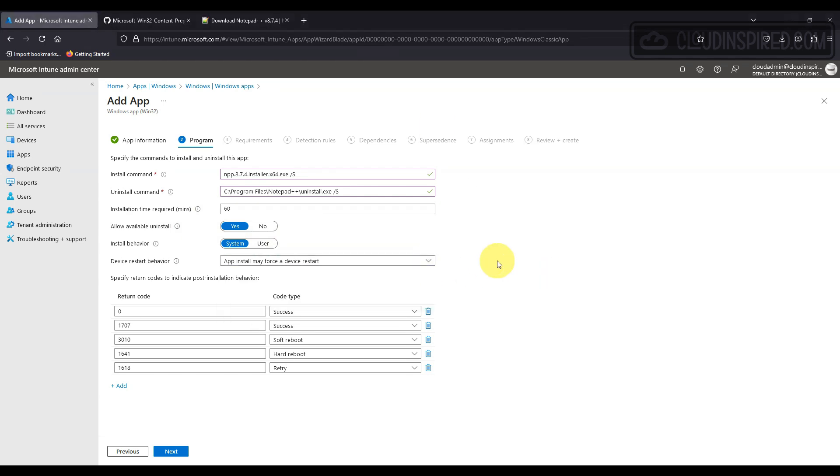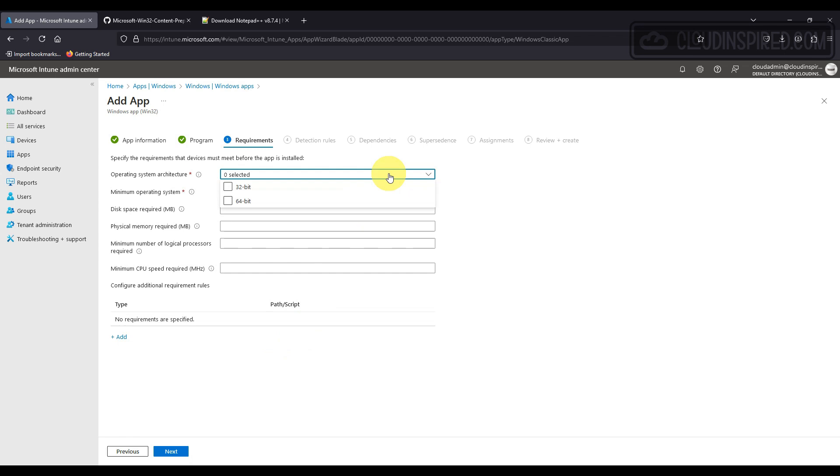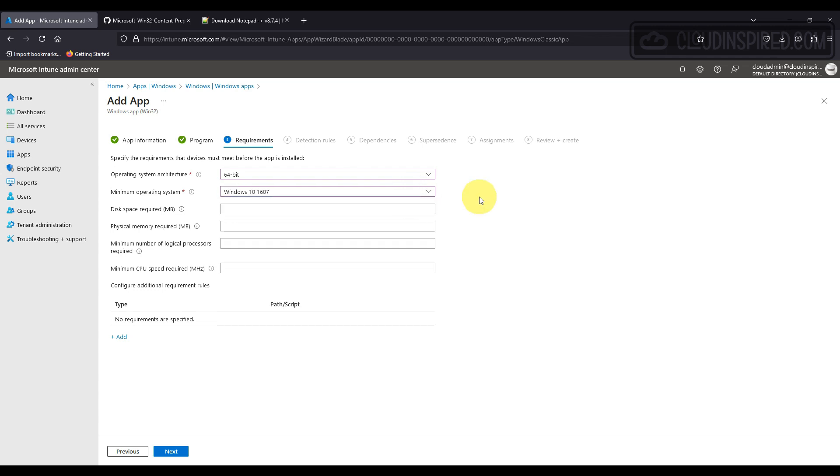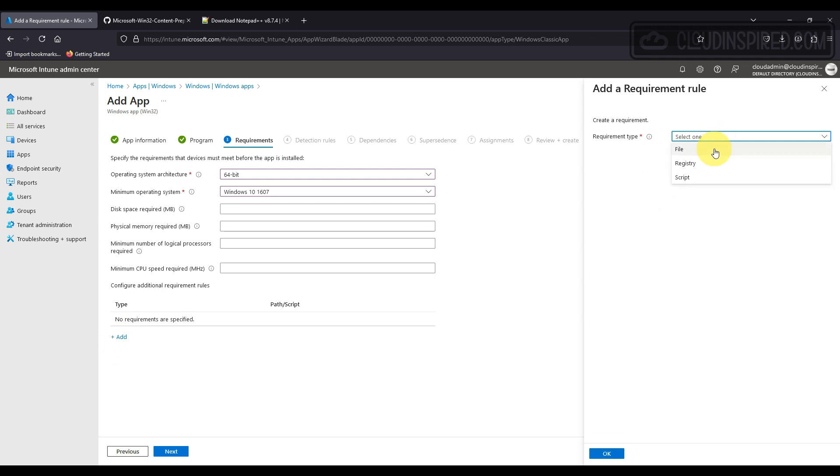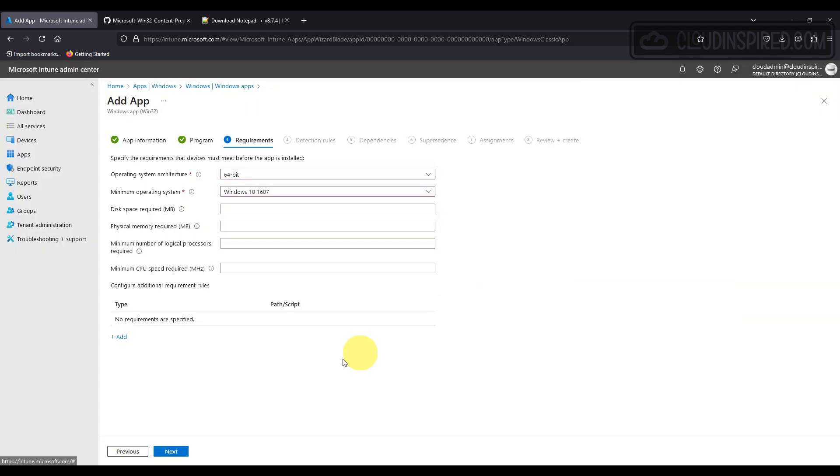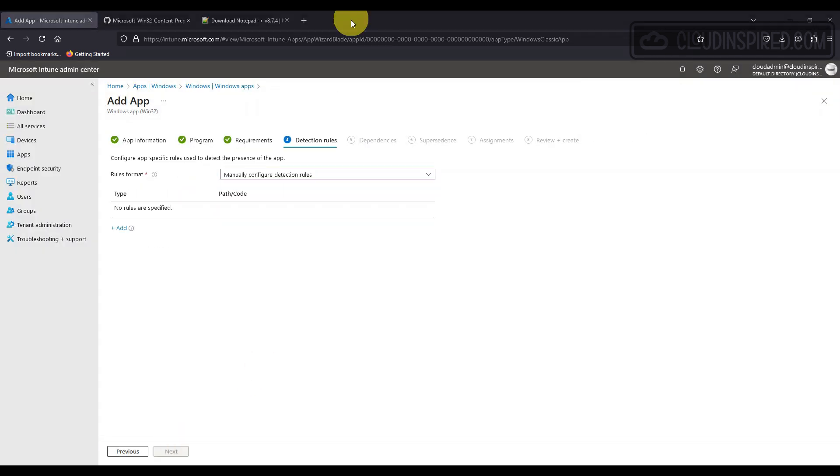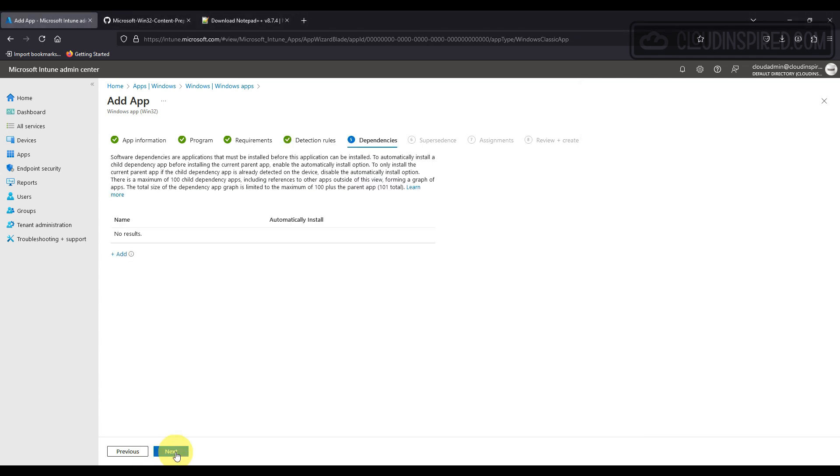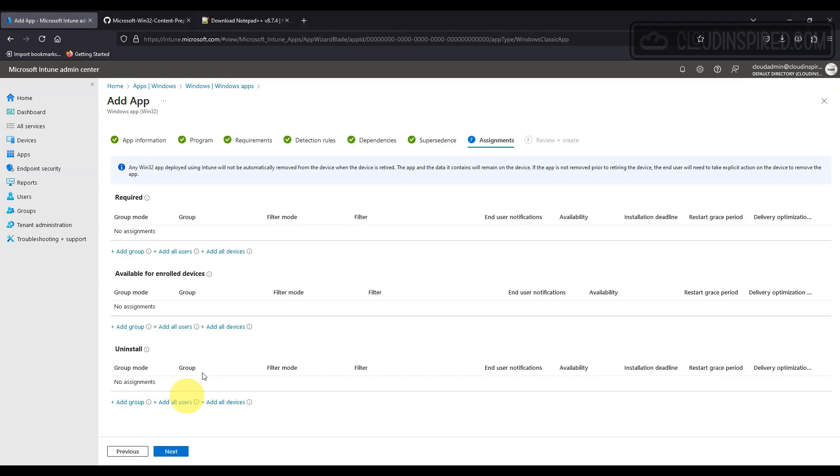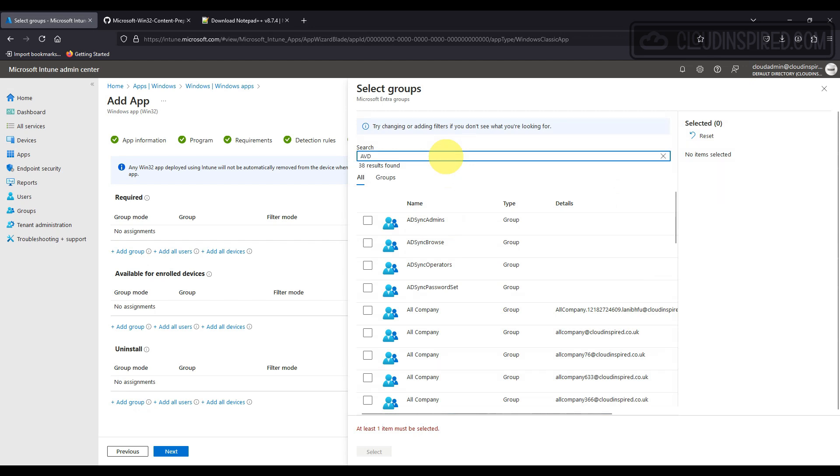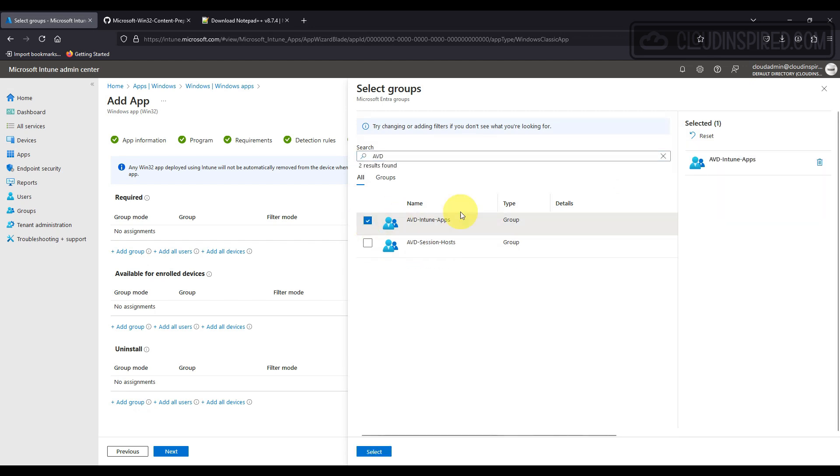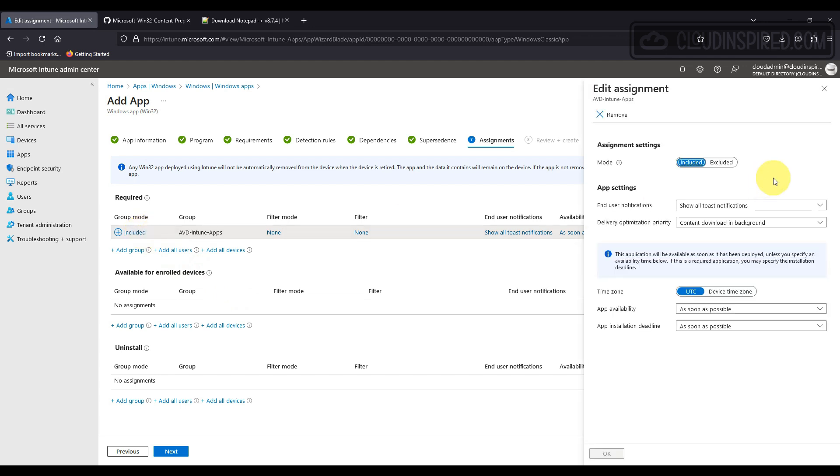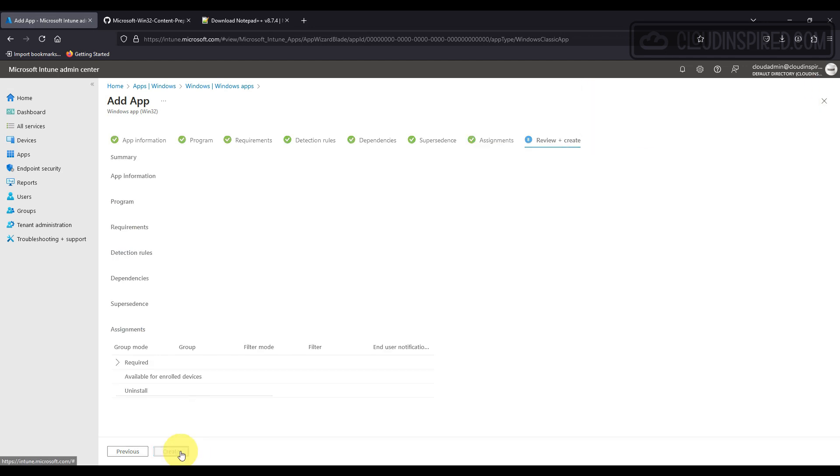So we click Next, and we select the operating system architecture as x64 bit with a minimum required operating system to install the app on. We can add other requirements that the app needs to meet here as well, such as file, registry, or script. And for a detection rule, we will add a manual rule specifying the presence of the app file or folder exists. We can add other dependencies here too, together with what this app will supersede. And finally, we add our app device dynamic group which contains our Windows devices to deploy the app to, and we leave as default to show notifications and deploy the app as soon as possible.